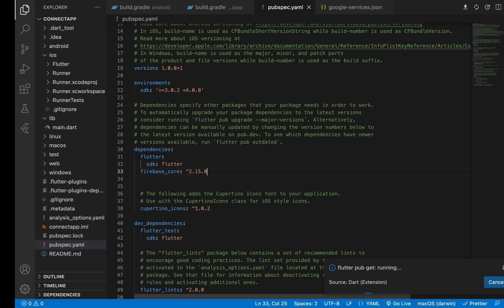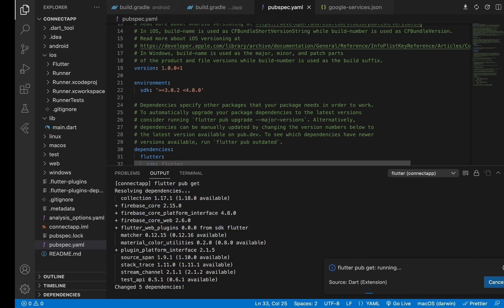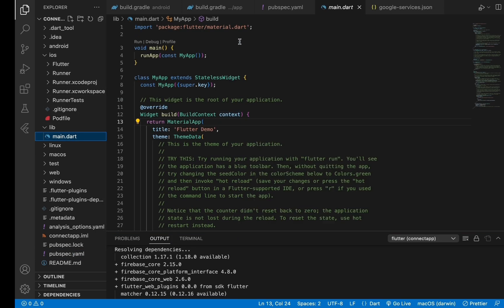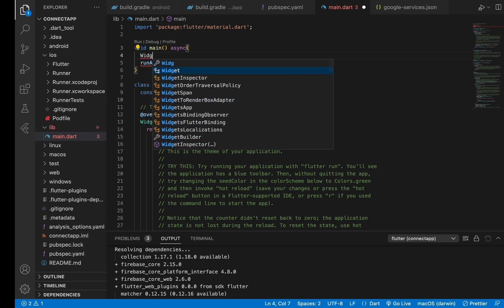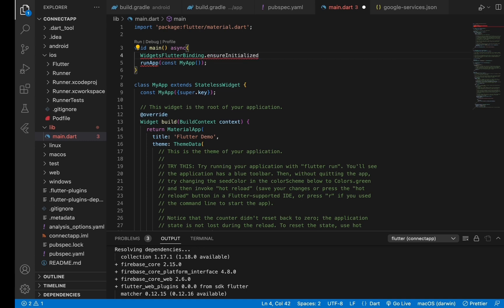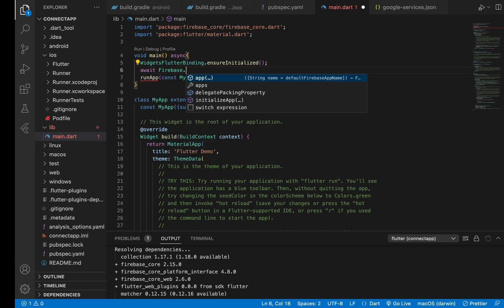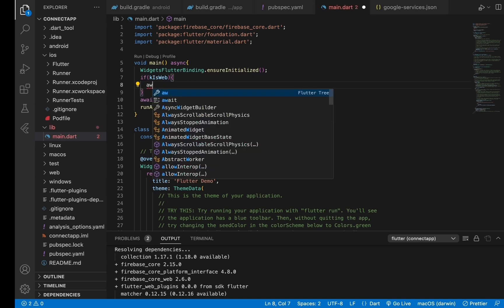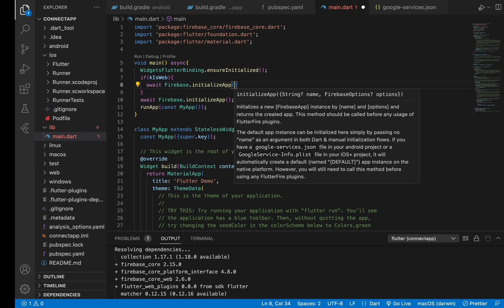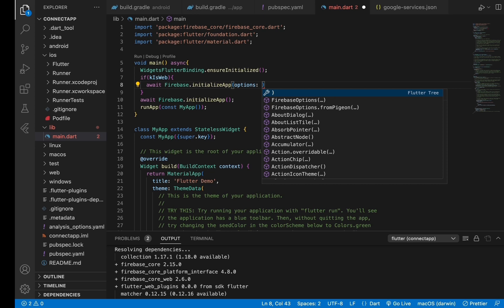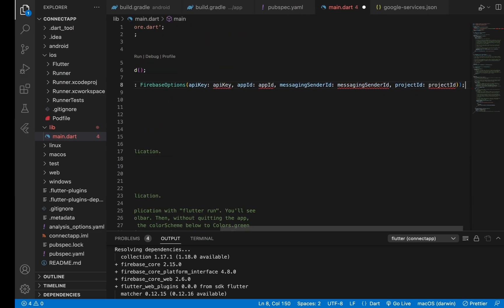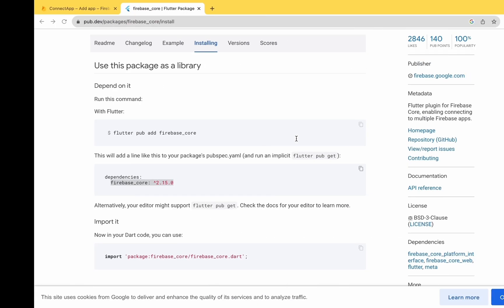Just wait for a few seconds. It is done. Now let's move to main.dart file and add a few lines here. We have added some keys here - copy those keys from Firebase and paste them here.